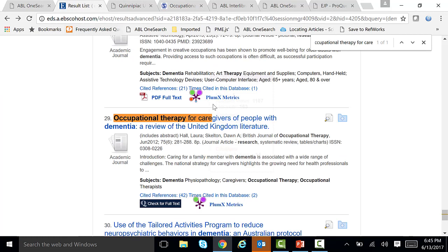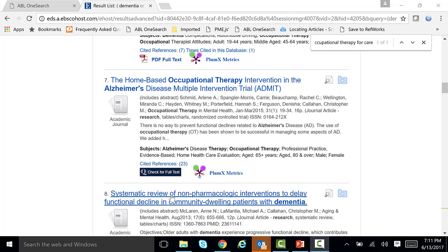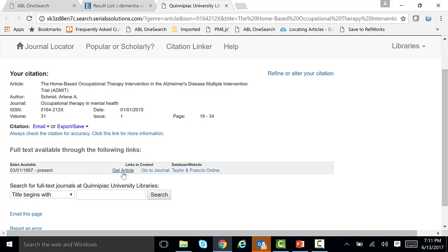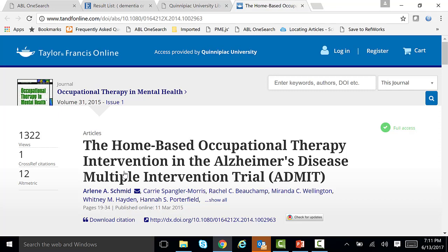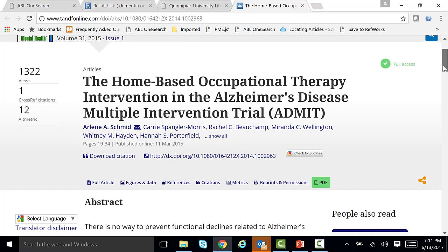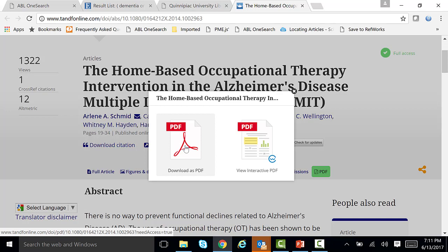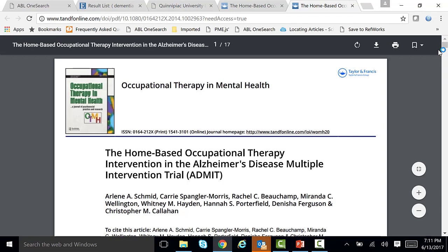Also, when you click on check for full text, you might come up with something that looks just like this. Scroll down and see where it says get article right here. You will click where it says get article because it covers 1997 to the present, and your article is from 2015. So you're going to click right where it says get article. And here is your full text article. Now you're going to look around for your PDF — a scanned replica of your original article that looks like it comes right out of the journal itself. Click where it says download as PDF.